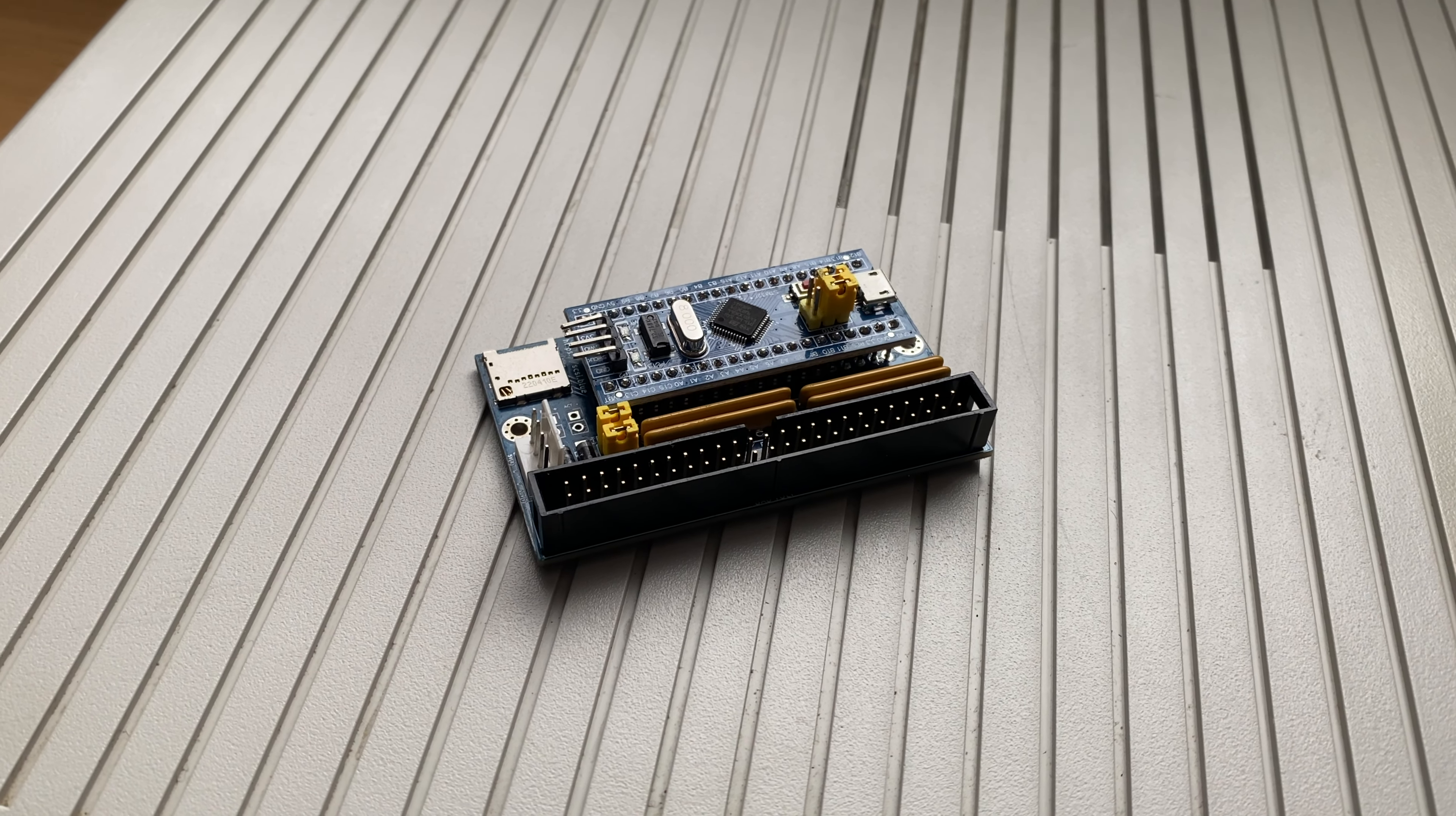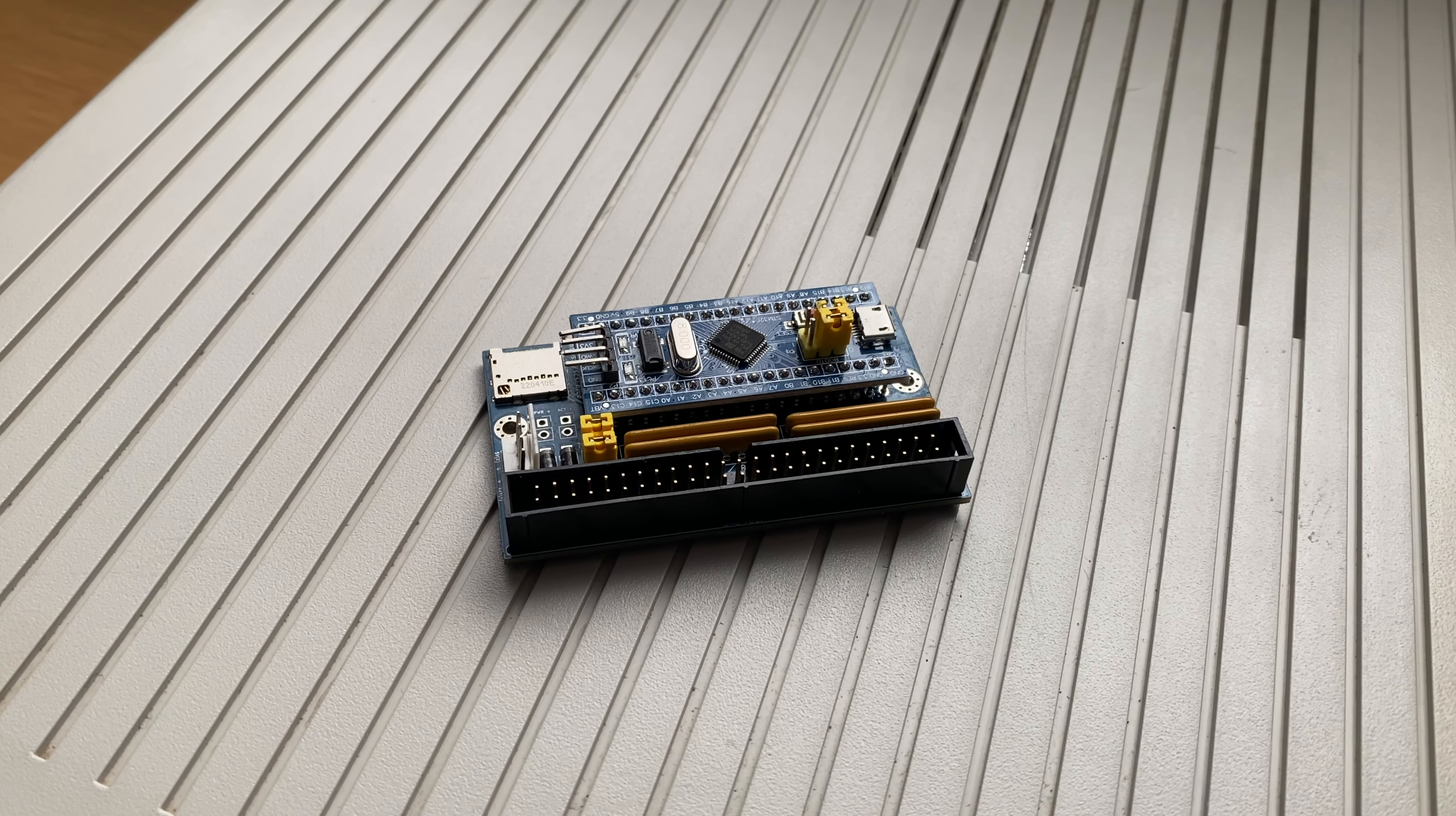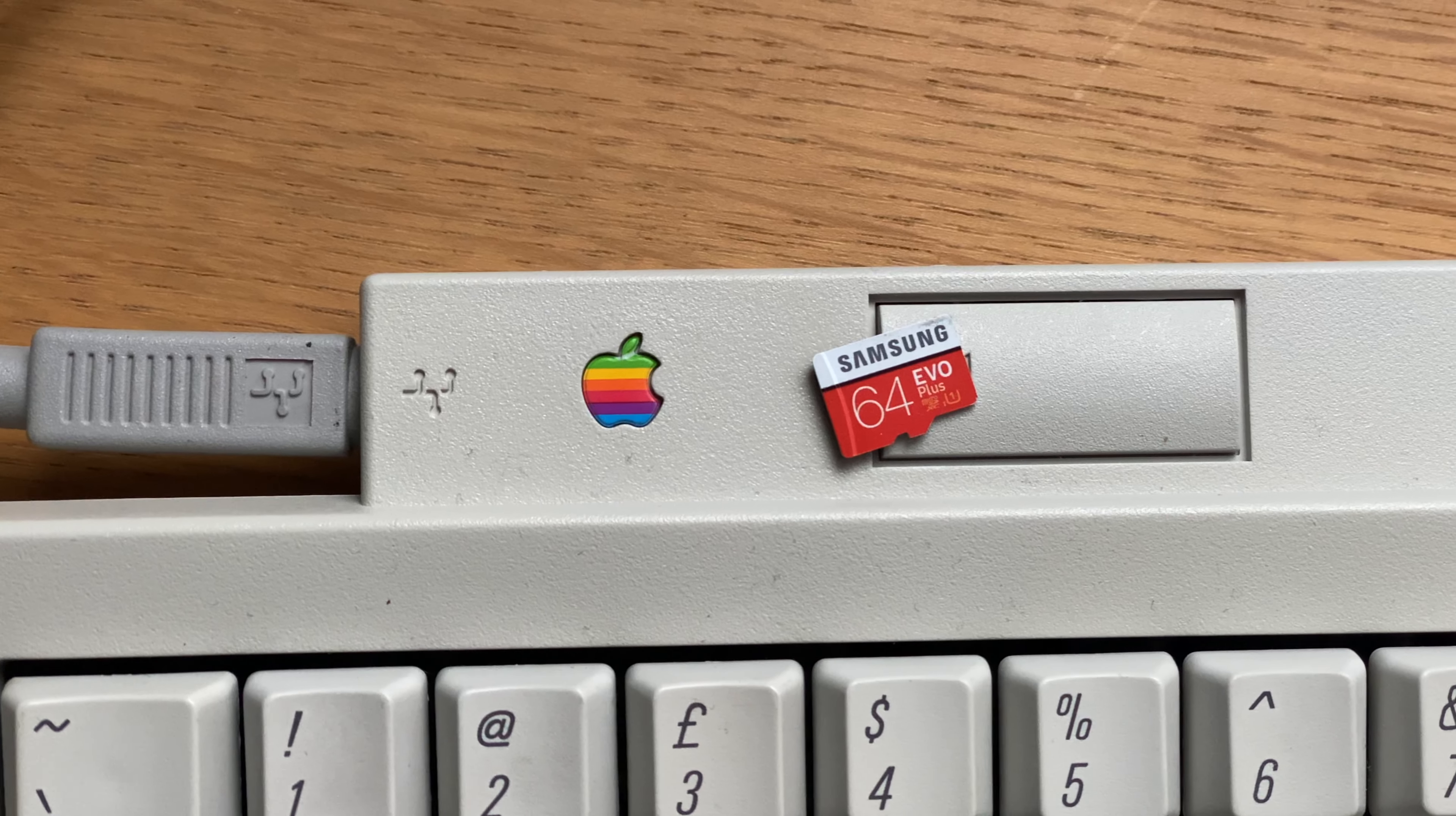A quick recap for those who don't know what a BlueSCSI is: It's a hard disk emulator that allows for the direct replacement of traditional spinning rust hard drives and replaces platters with an SD card.